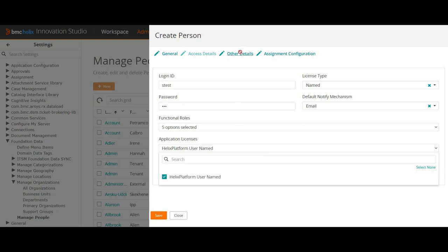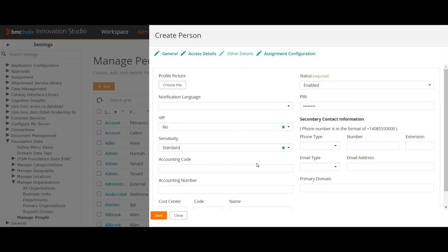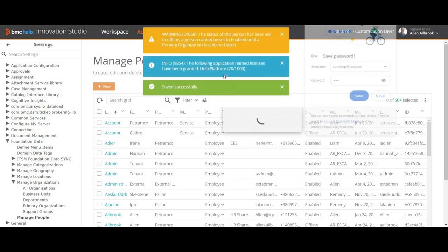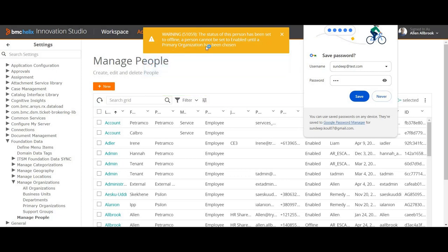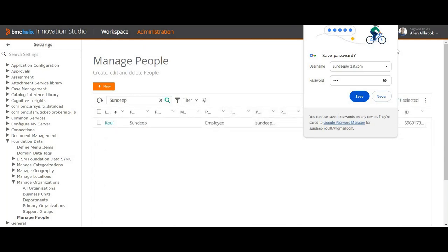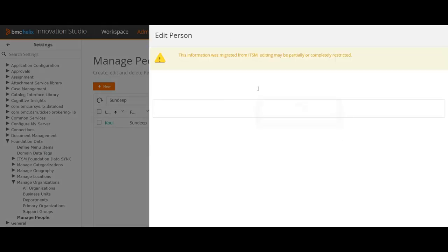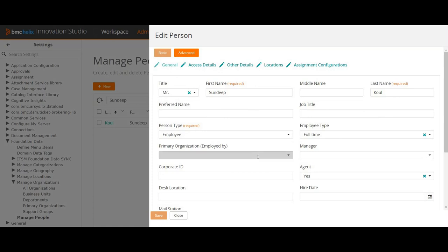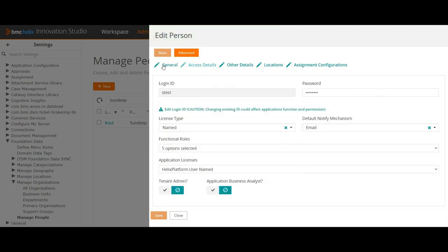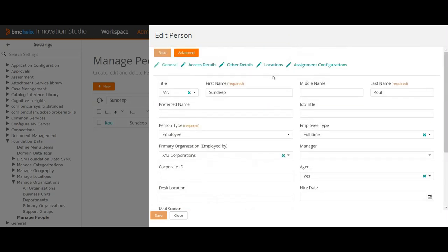Under Application Licenses, by default you have the Helix Platform User license — I'll assign that. Under Other Details, I'll set Assignment Availability to Yes, meaning this person is available. I'll save. There's a warning that the status cannot be set until a Primary Organization is chosen. So I'll search for the user again and set the Primary Organization to XYZ Corporation and save it.